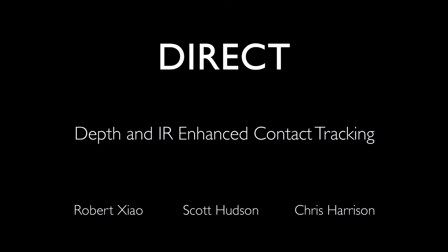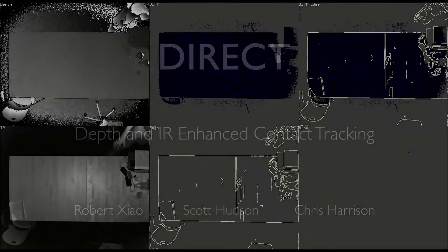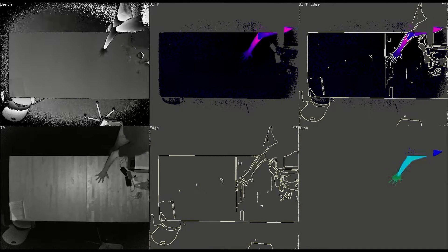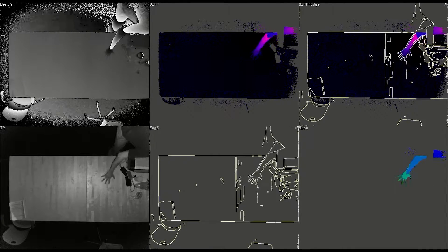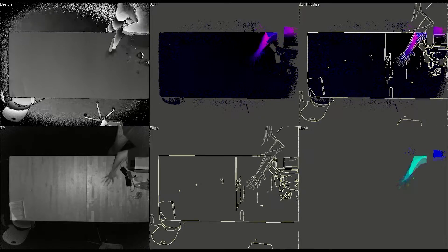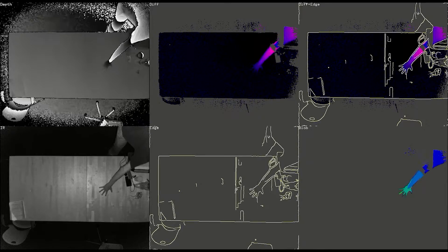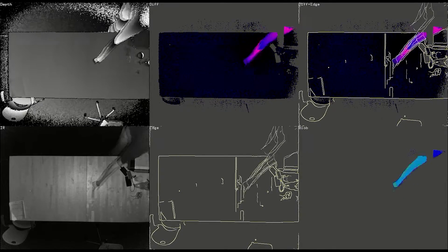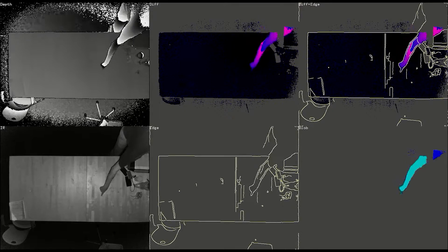Ad-hoc touch tracking on everyday surfaces has been a long-standing research problem. We propose a new touch tracking technique which fuses depth and infrared imagery to provide highly accurate touch tracking on everyday unmodified surfaces such as tables, walls, doors and furniture.